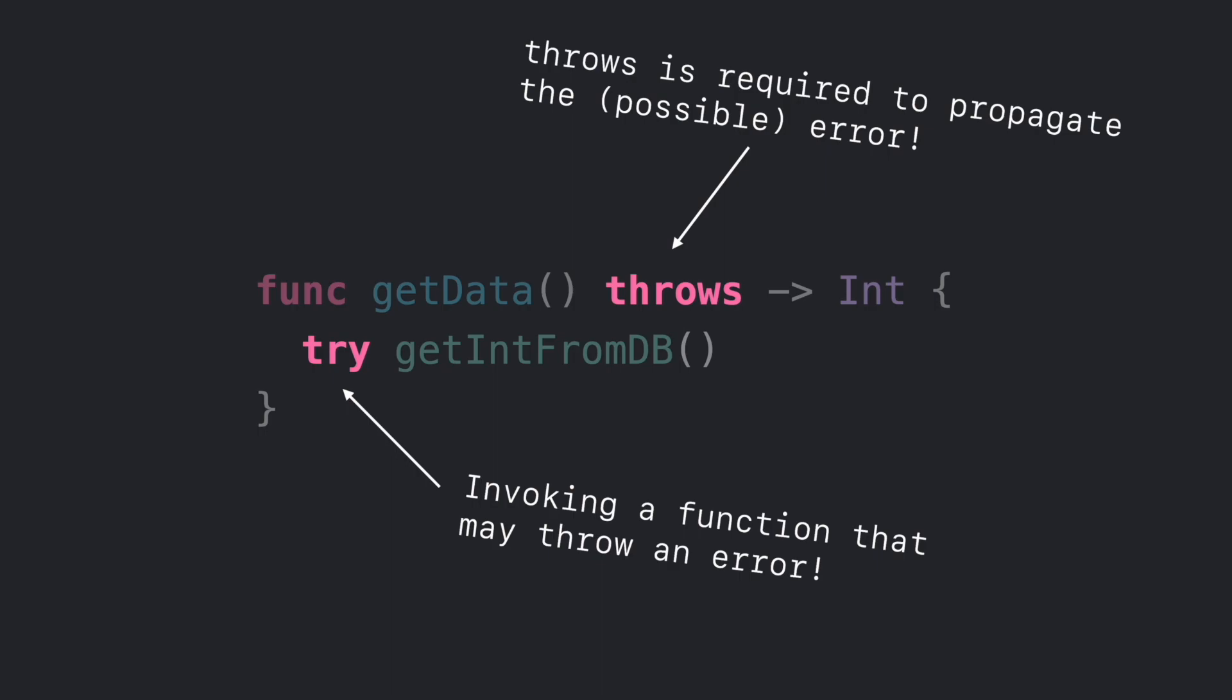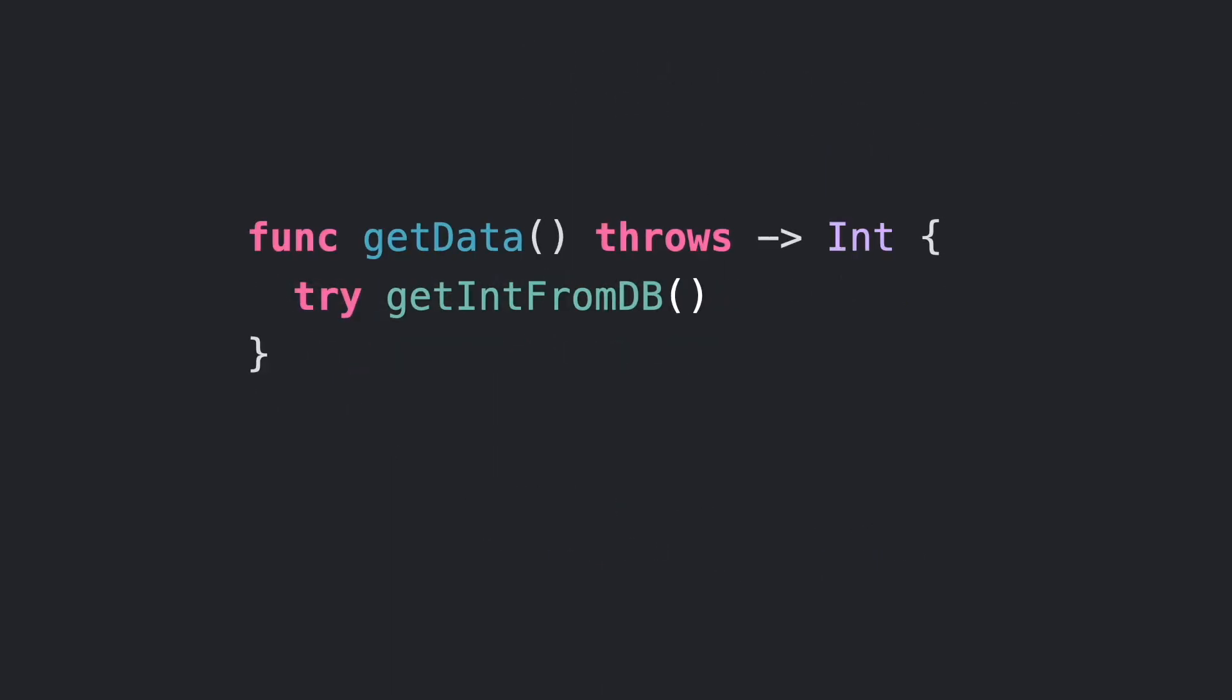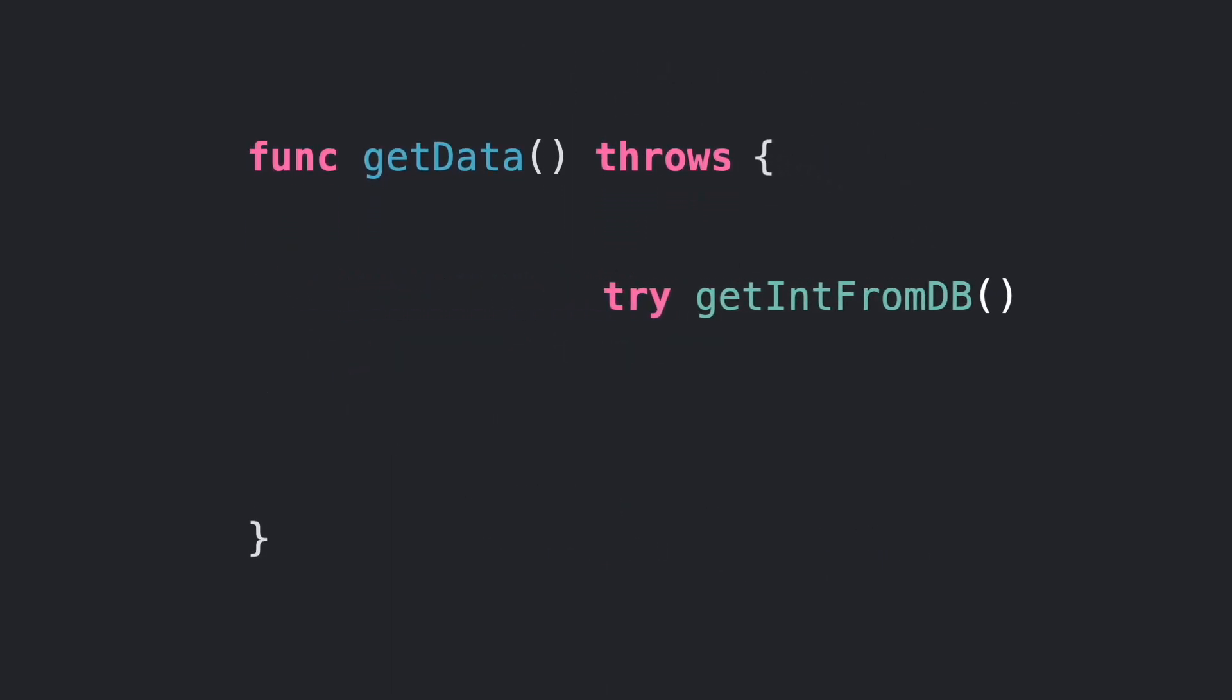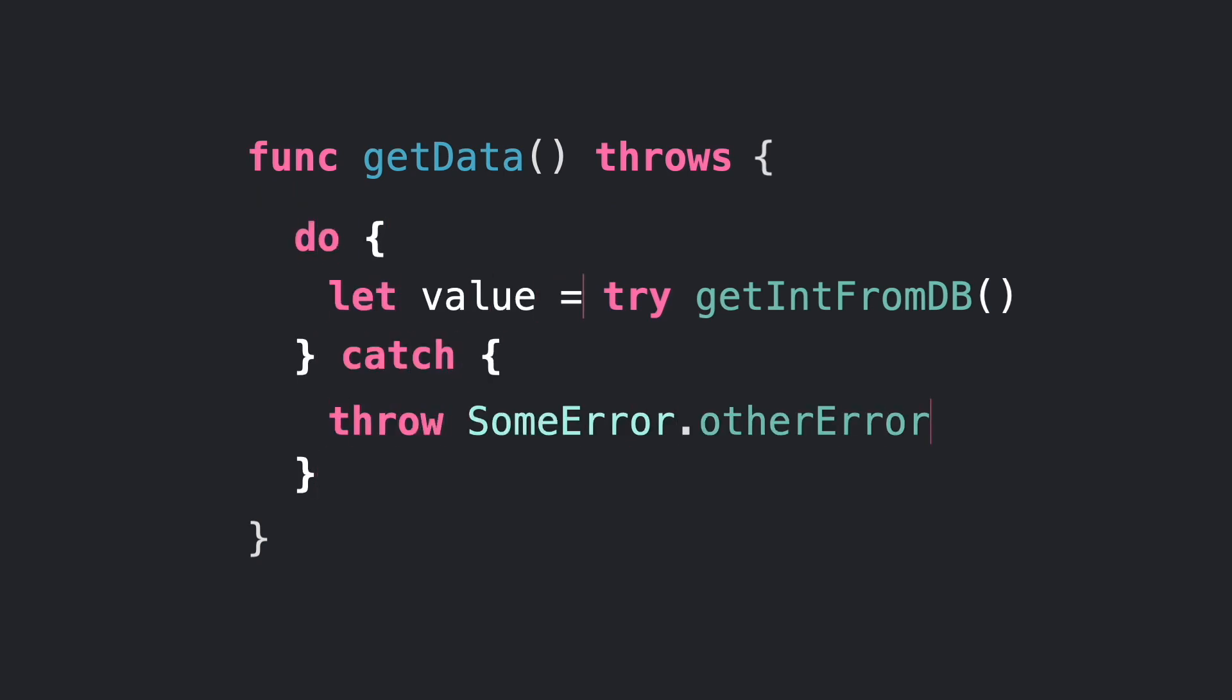This is when you want to propagate an error through multiple layers. You can also use the try keyword inside a do-catch statement to propagate a high level error or do something else.